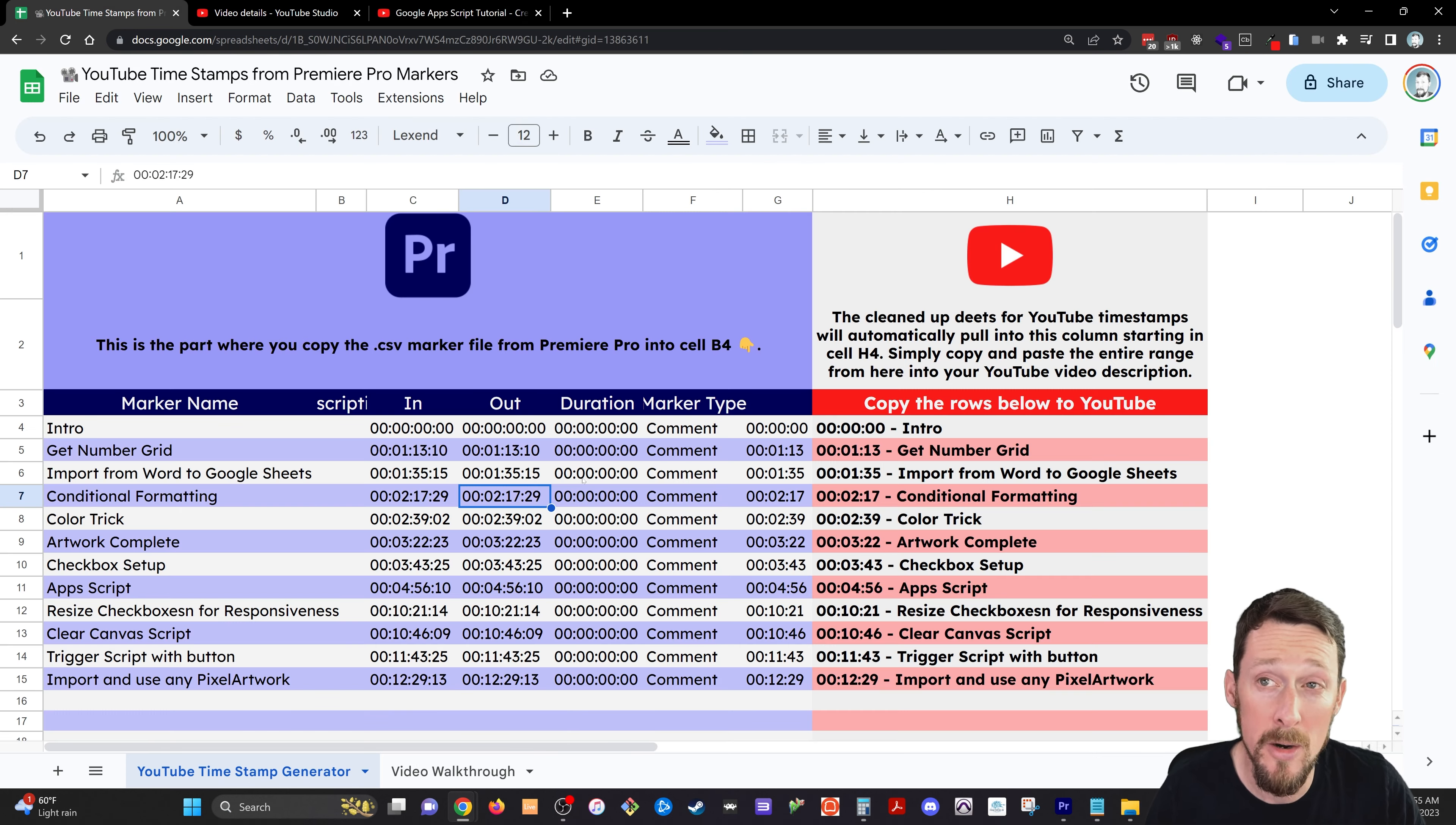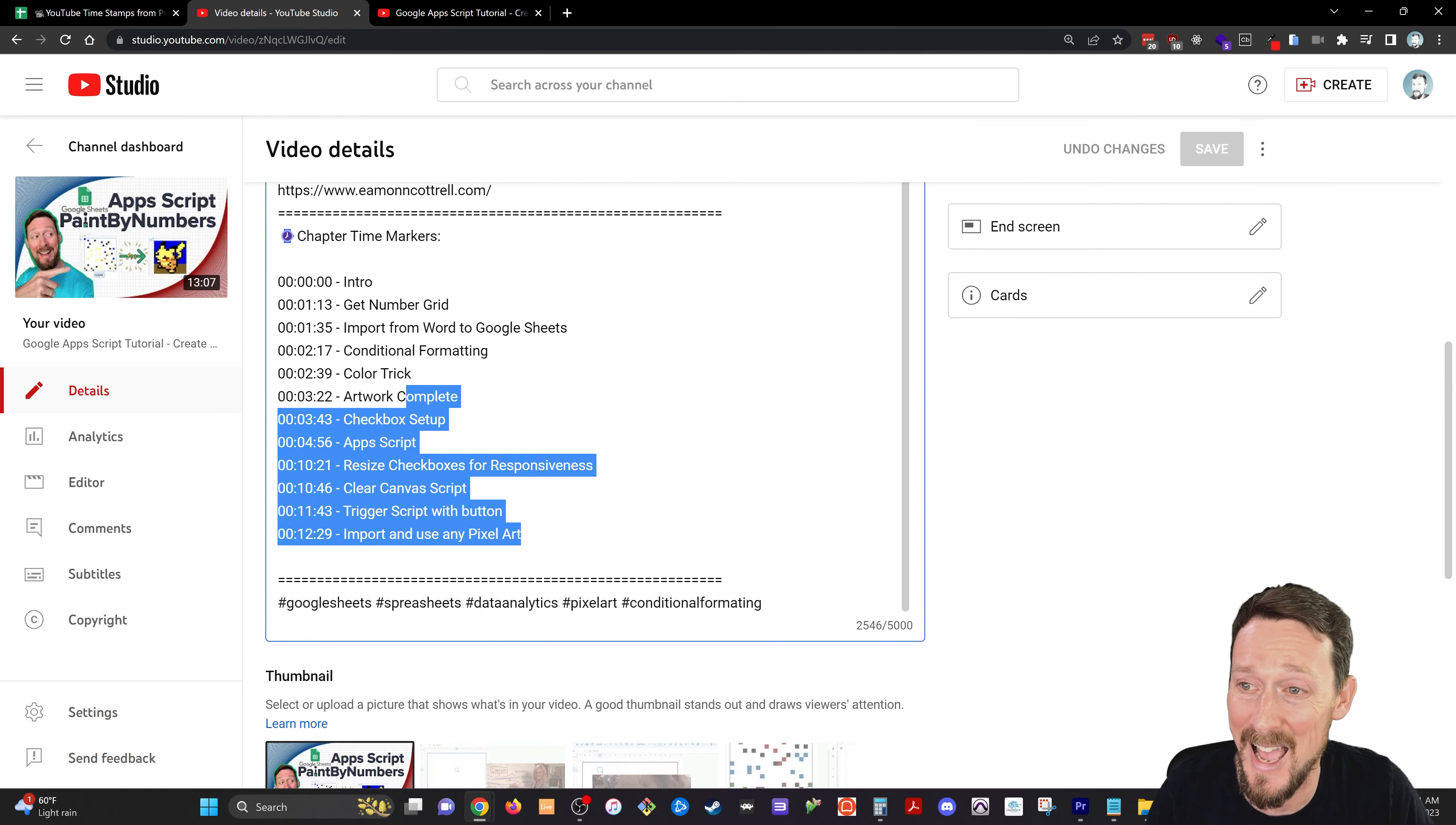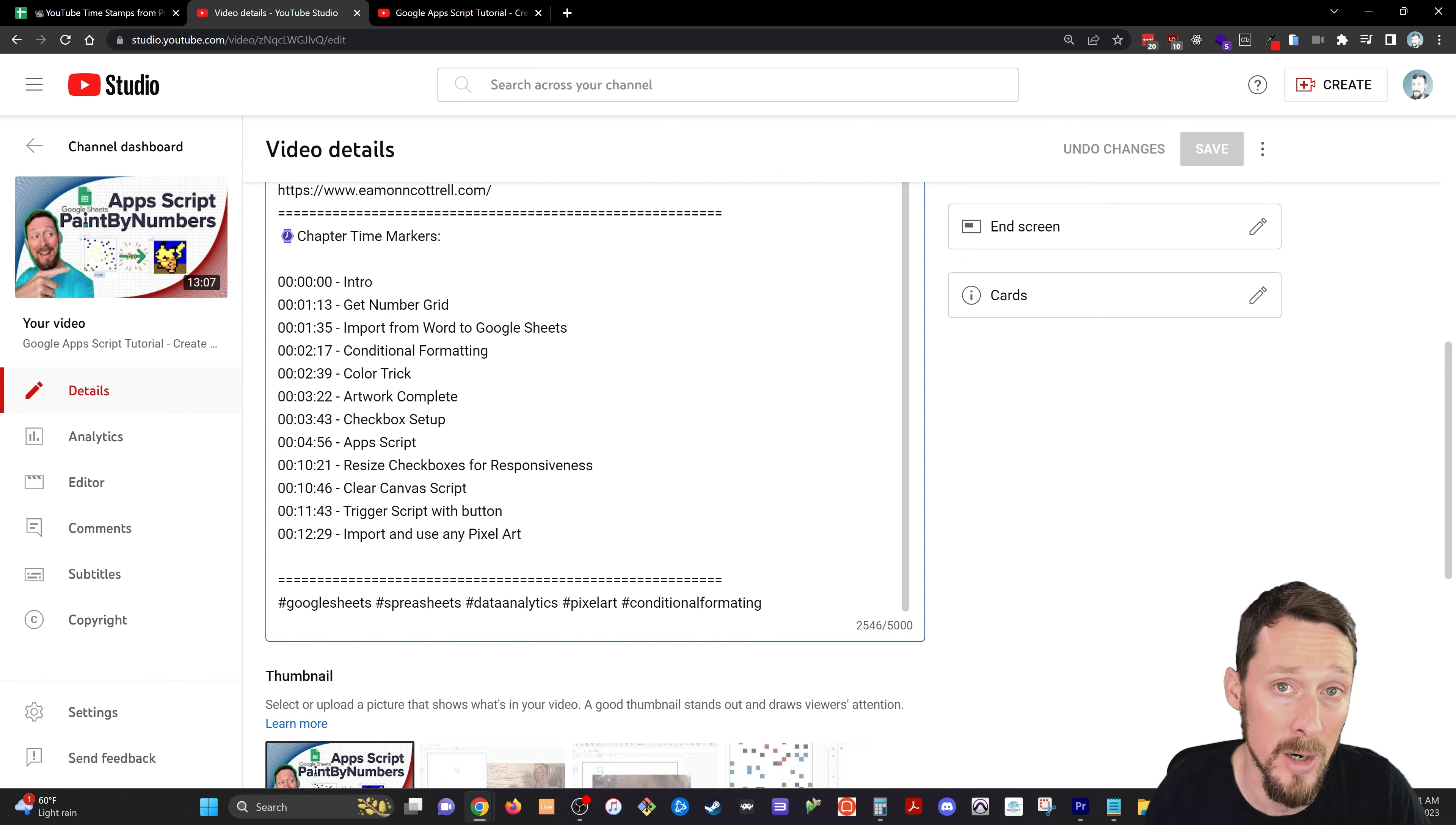So here is our YouTube timestamps Google sheet. This is what you end up getting out of the Google sheet, these nice little chapter time markers. Come check it out.